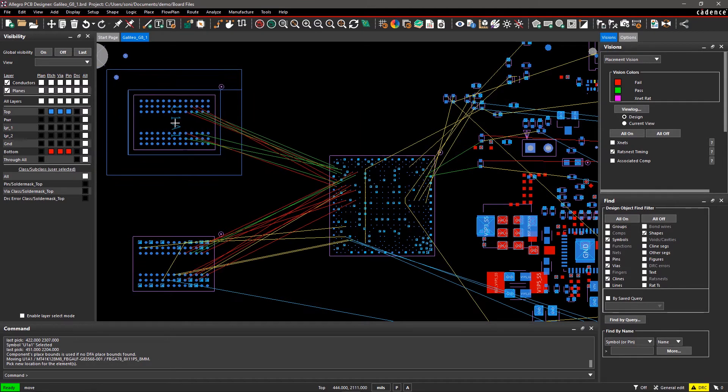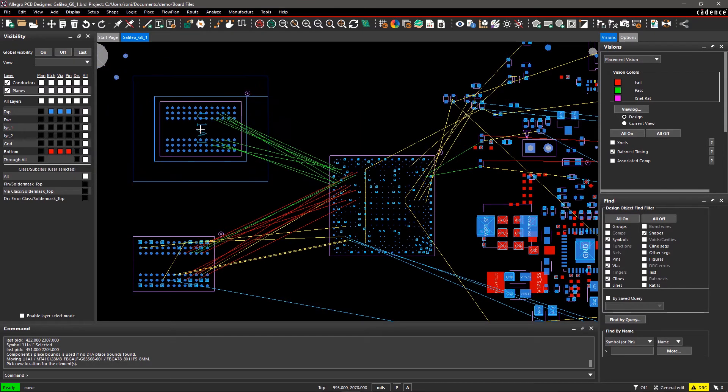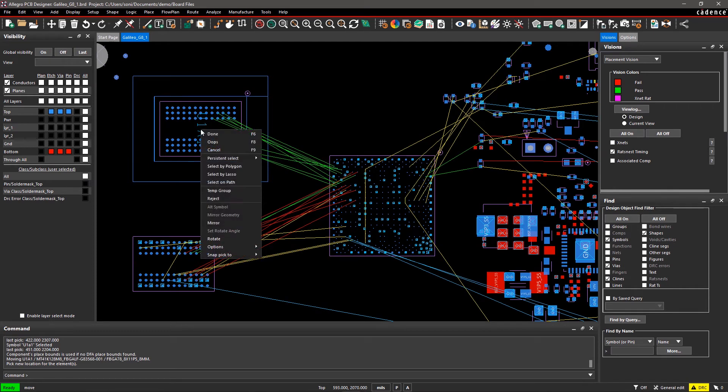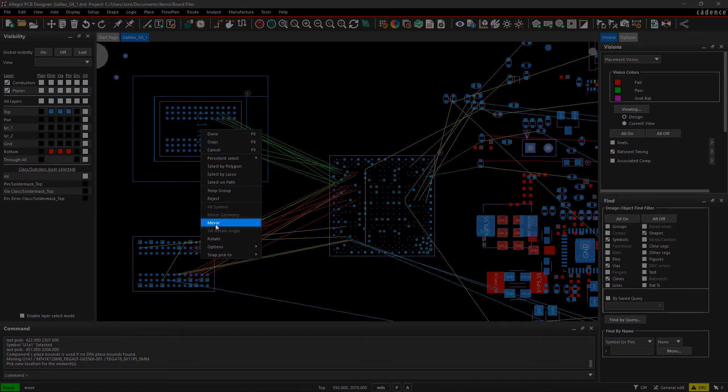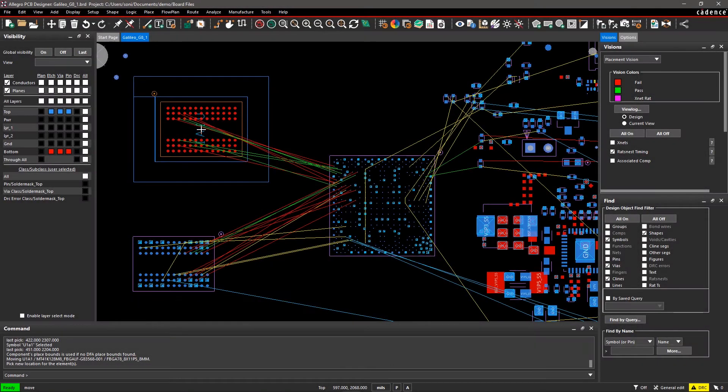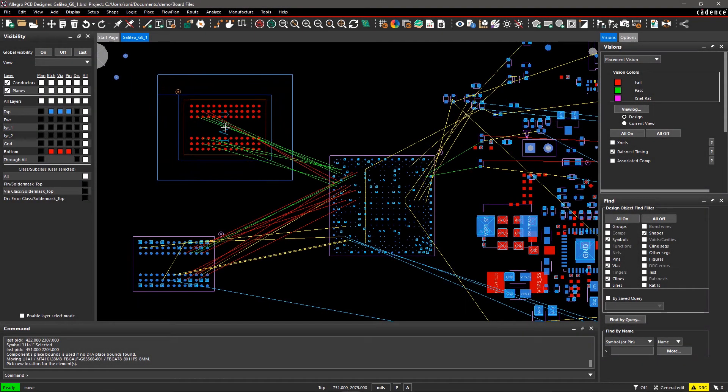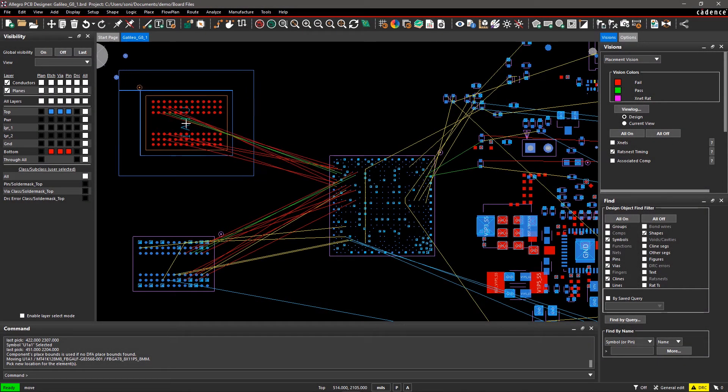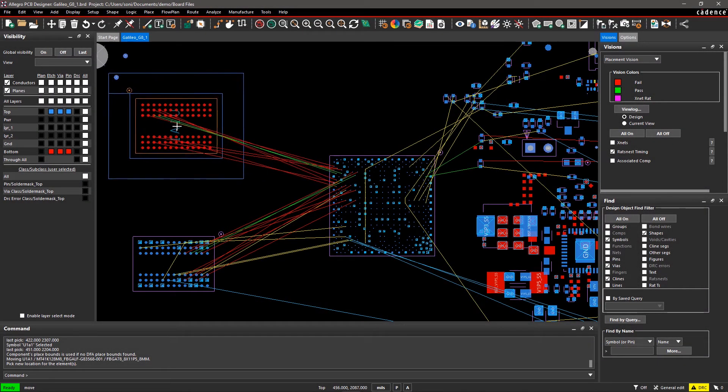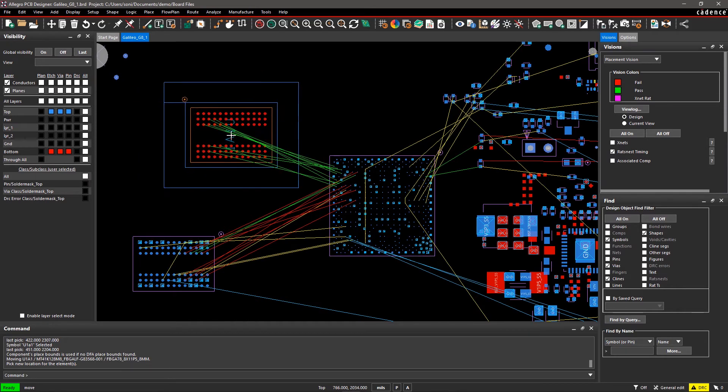Placement Vision will also work when symbols are on opposite layers. To check, right click on the board and select Mirror. Now move the connector and see the ROTS nest change color depending upon the distance between the connector and BGA.